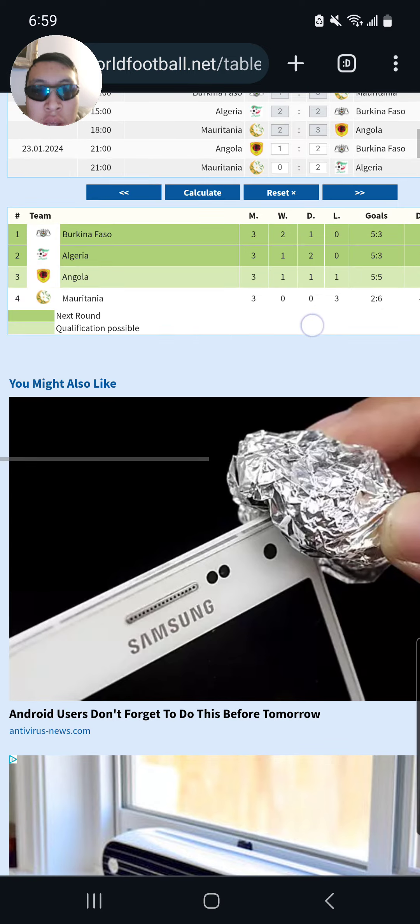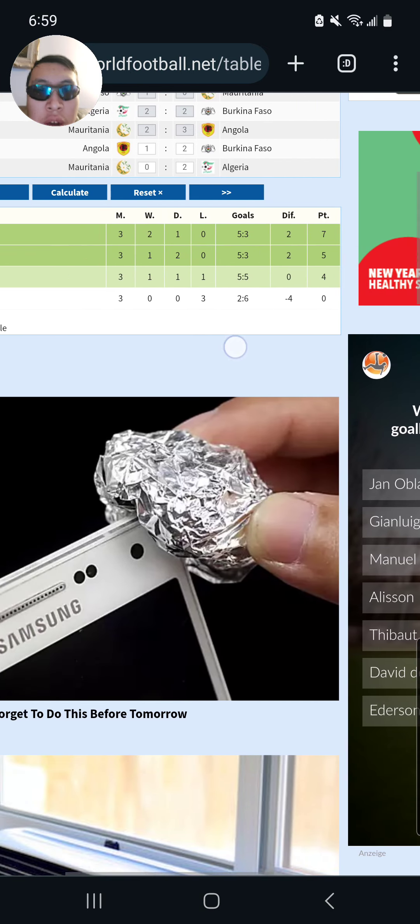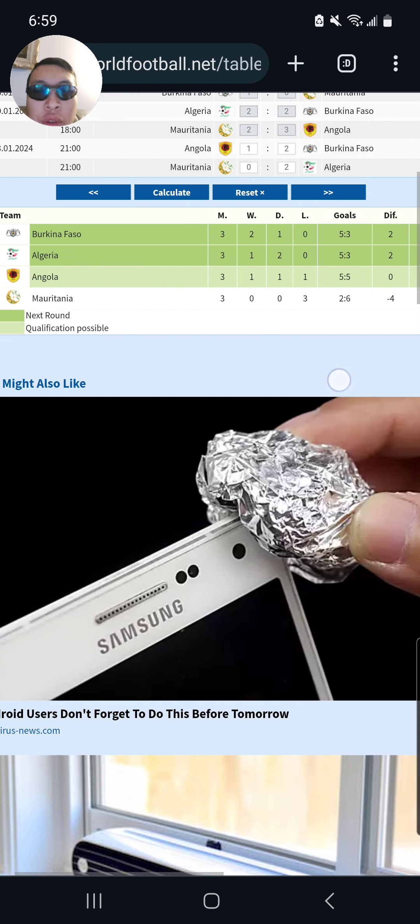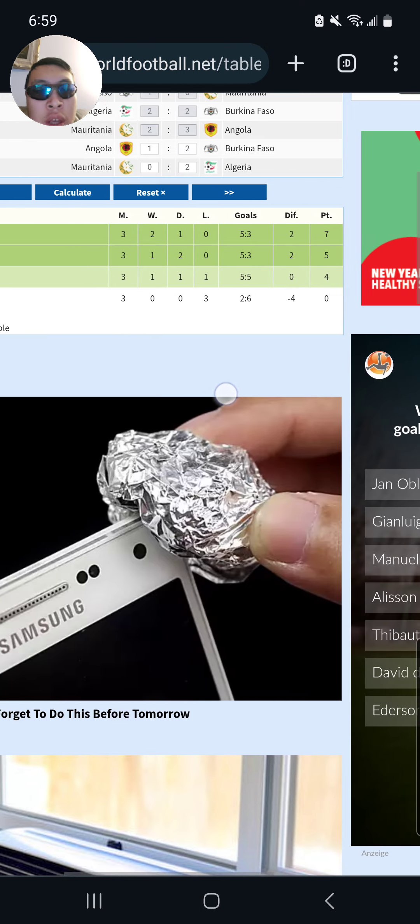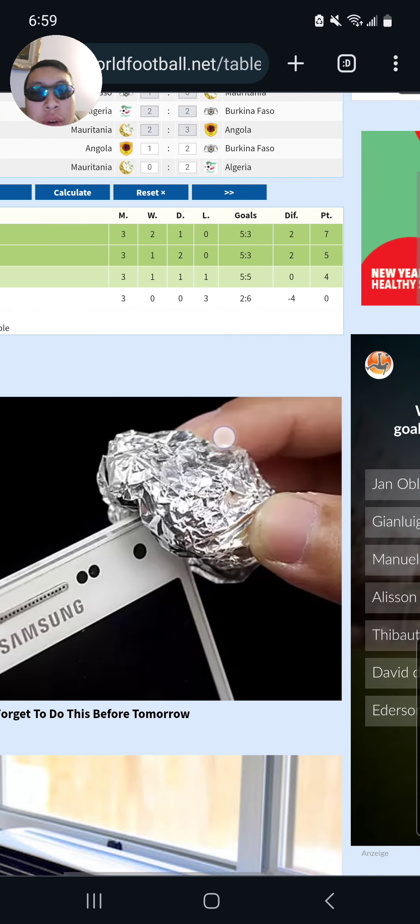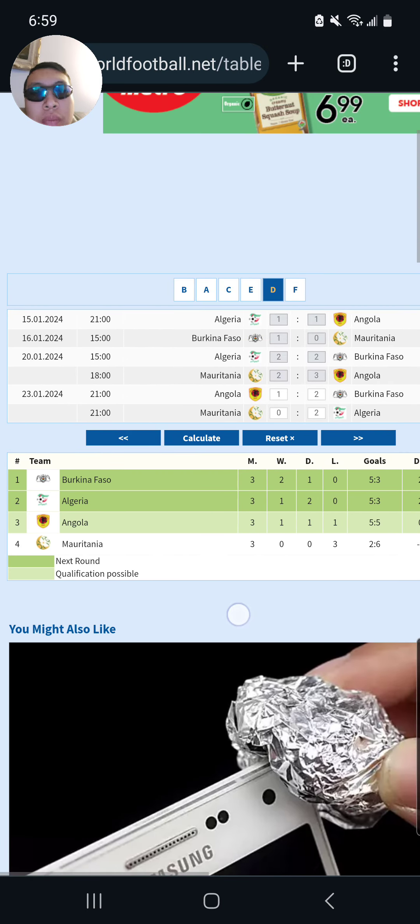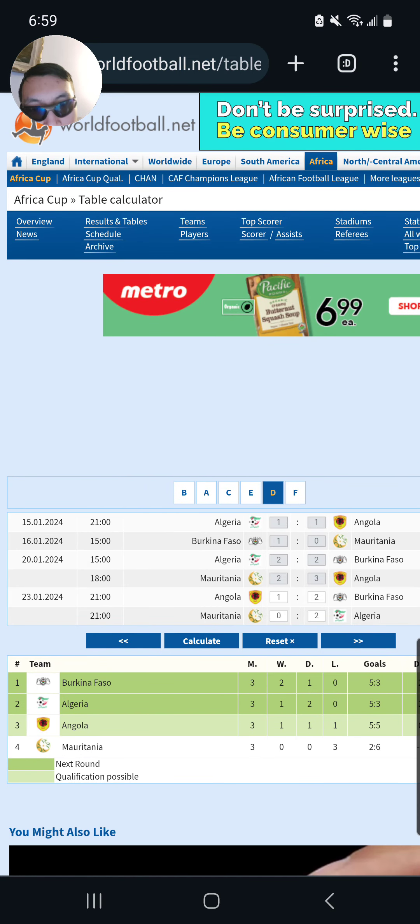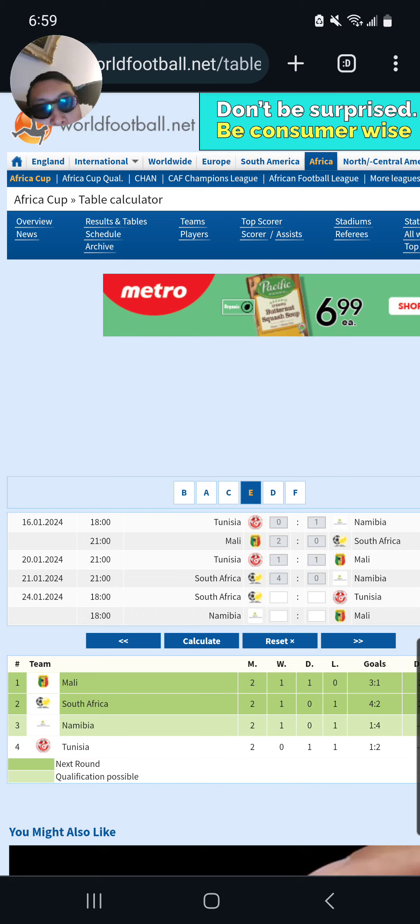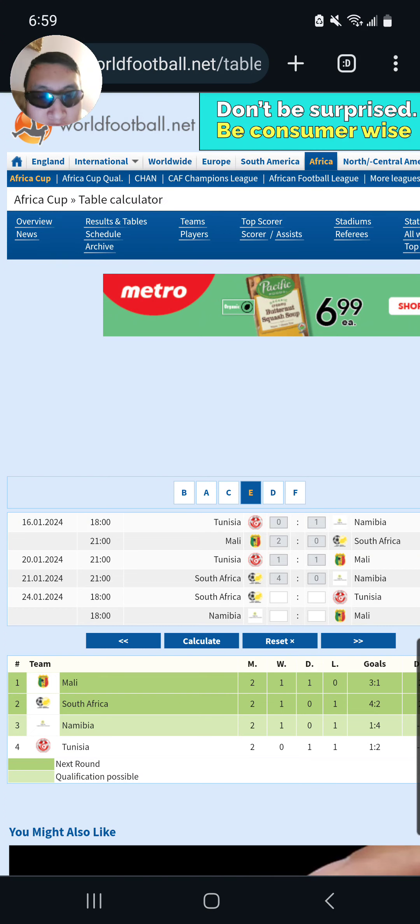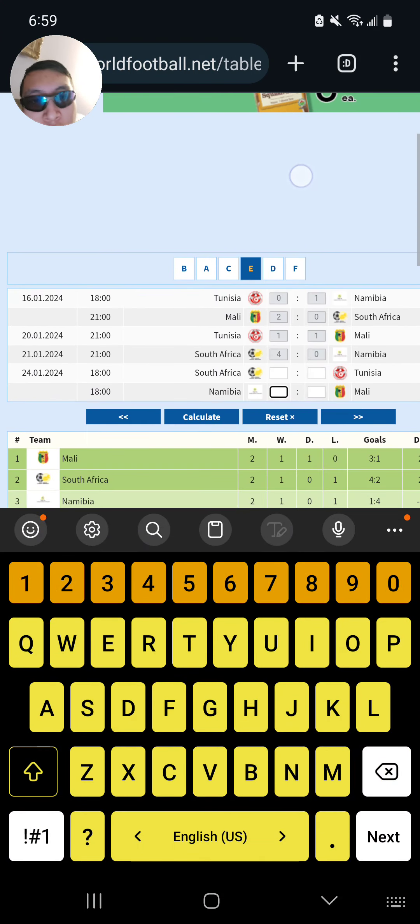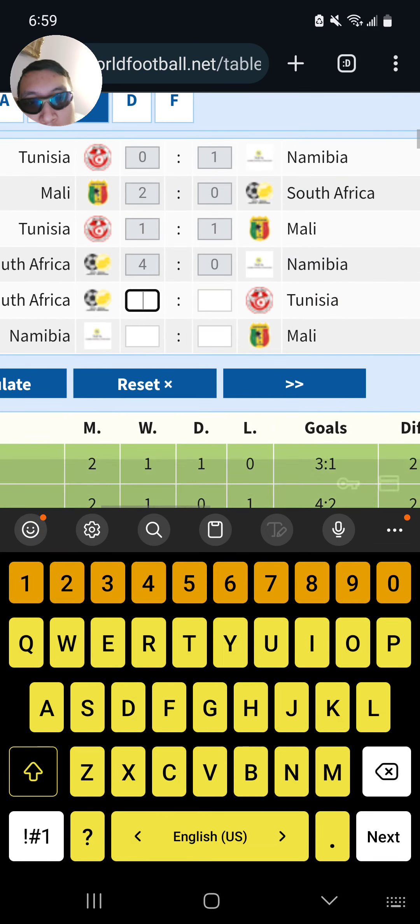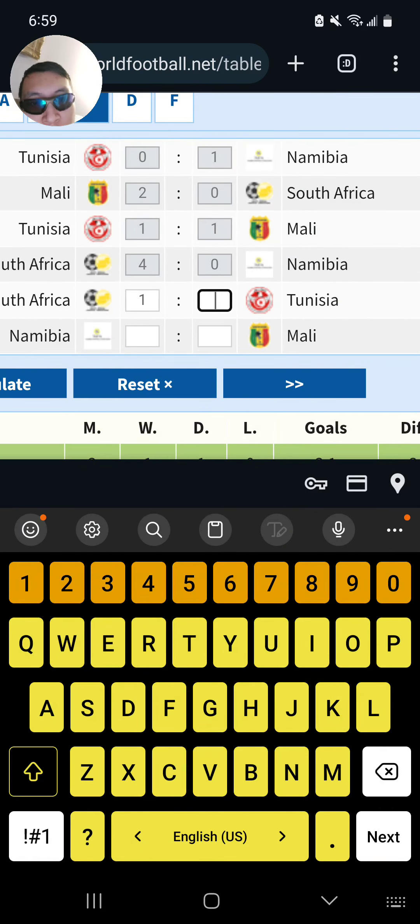Let's calculate this. Algeria to go through as runner-up at 5 points and Burkina Faso topped the group 7 points. Angola for Mauritania 0 points. Group E. South Africa, Tunisia. Tunisia do not look good and I think they will lose here. I think Tunisia will lose 1-0 to South Africa.